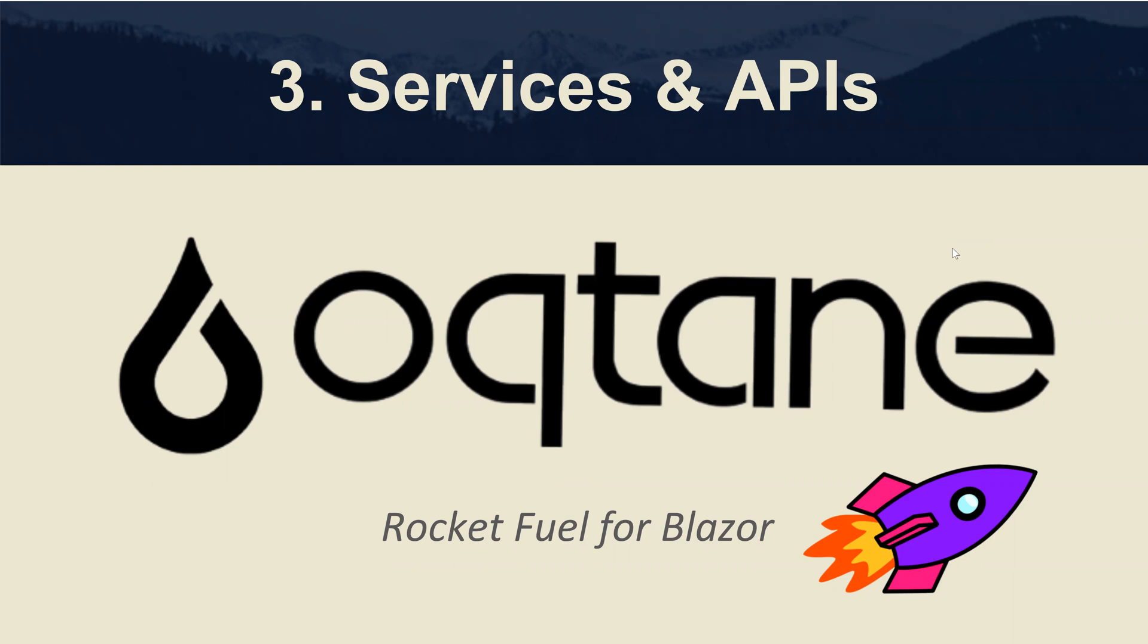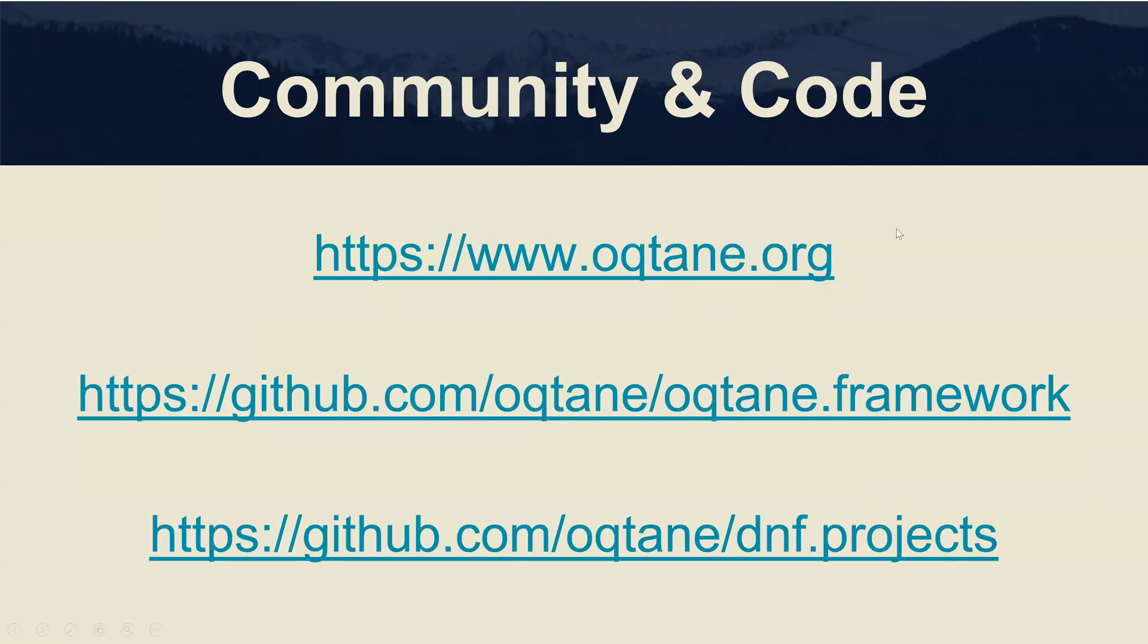Before I get started and get into the code, I'd like to remind you that if you want to access anything related to the Octane community, you can go to octane.org.